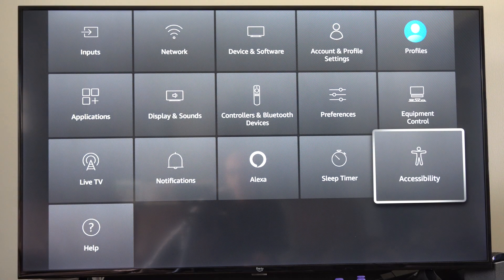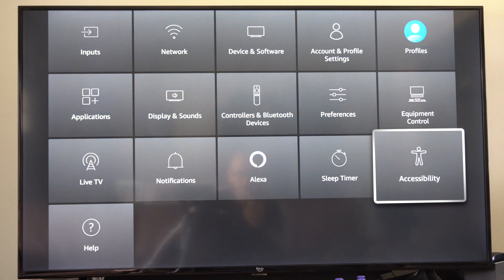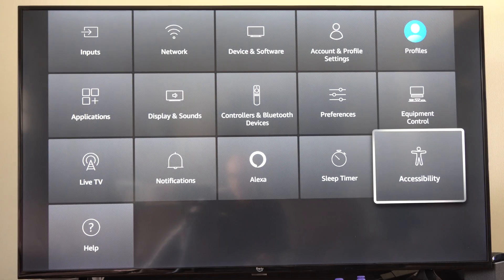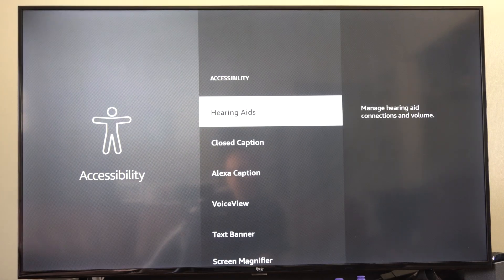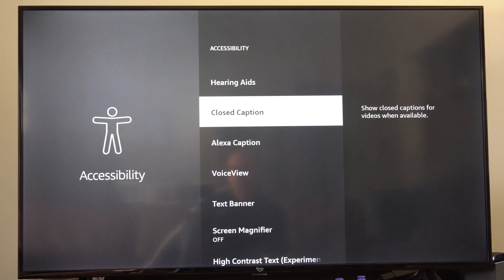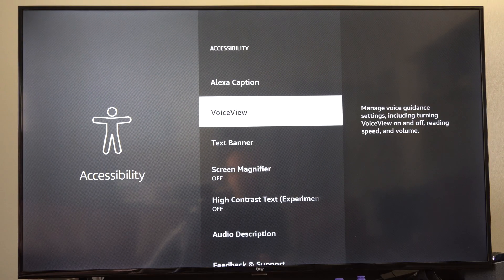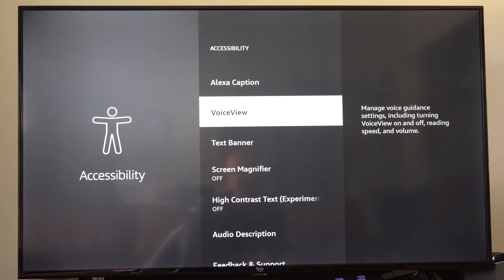So let's go over here and select this, and on the Fire Stick it's called voice view. So we want to scroll on down to voice view right here and select this.